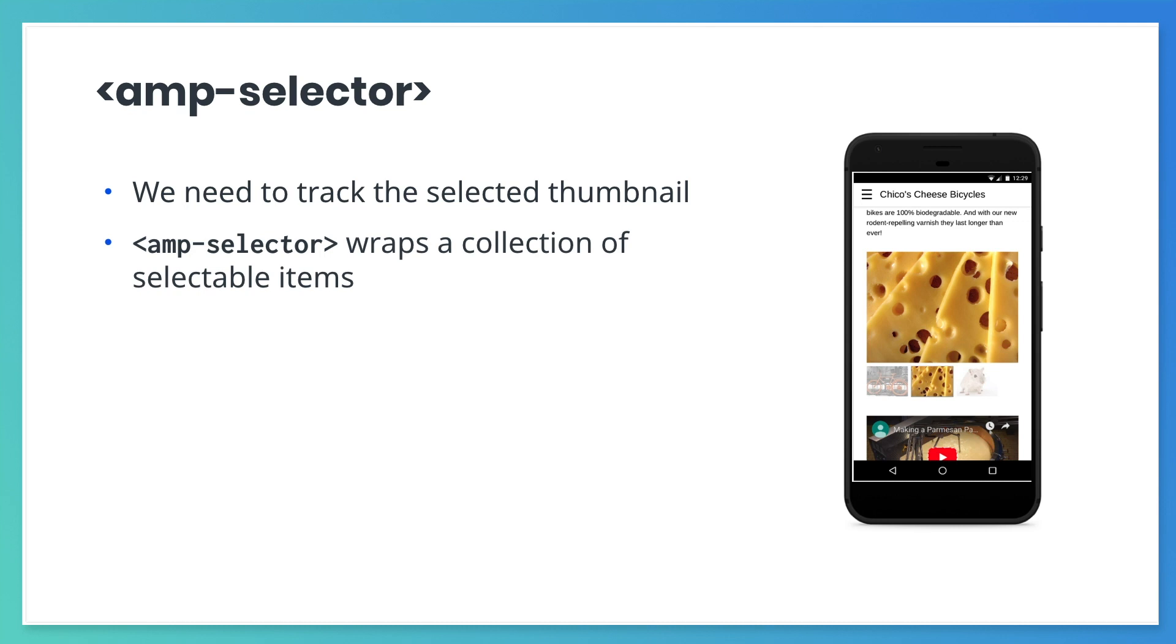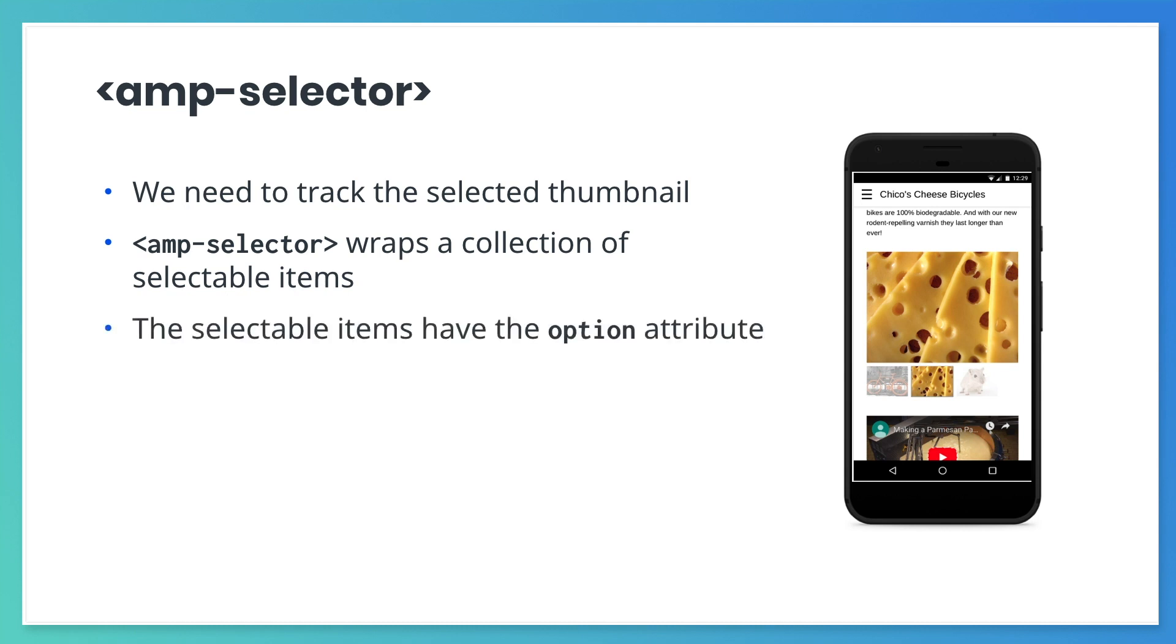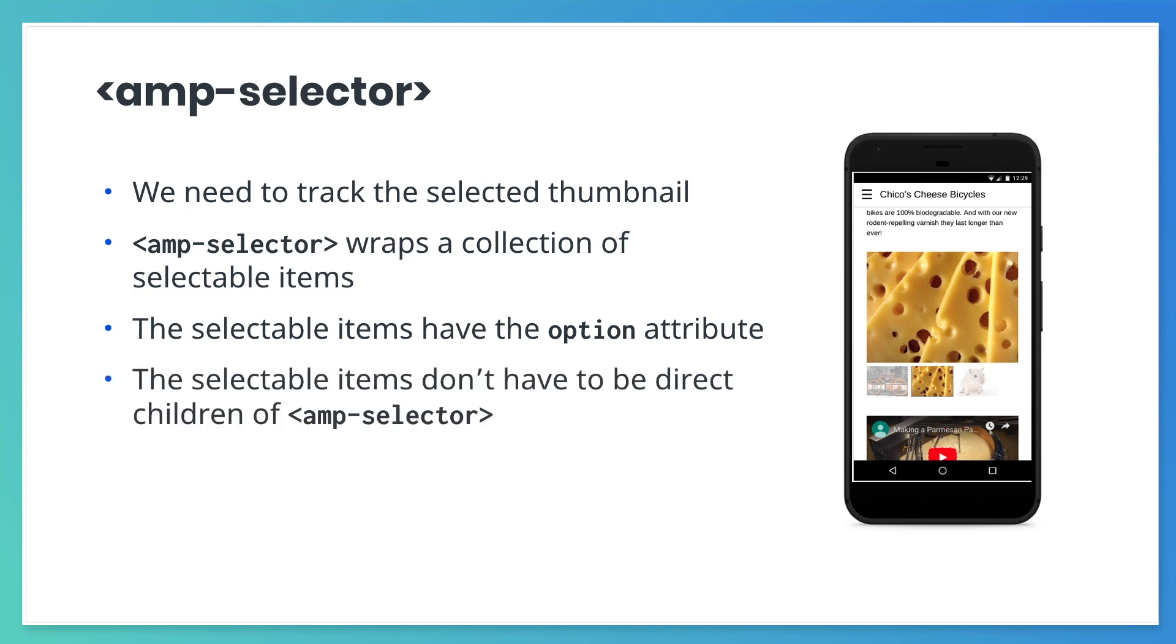The AMP selector component presents a menu of options and lets the user make a selection. An AMP selector can contain other HTML, including other AMP components. It just can't contain another AMP selector. You declare the options by giving each one an option attribute. They don't have to be direct children of the AMP selector.